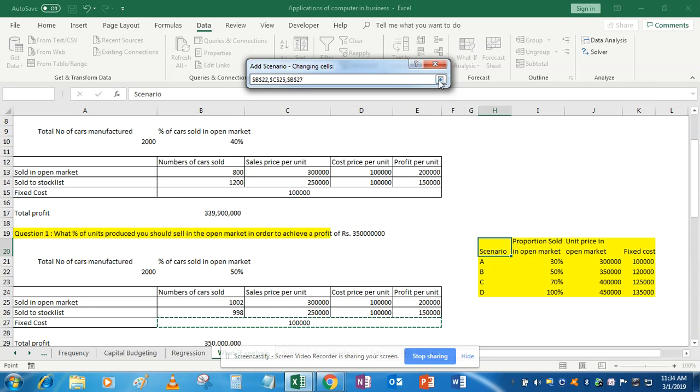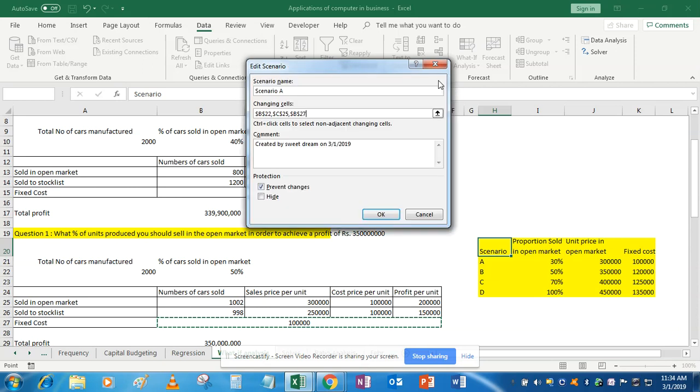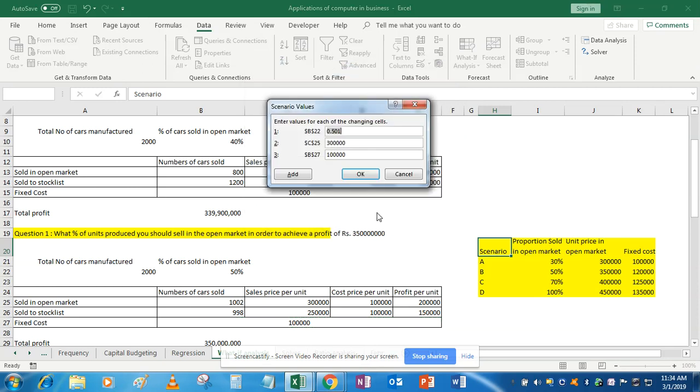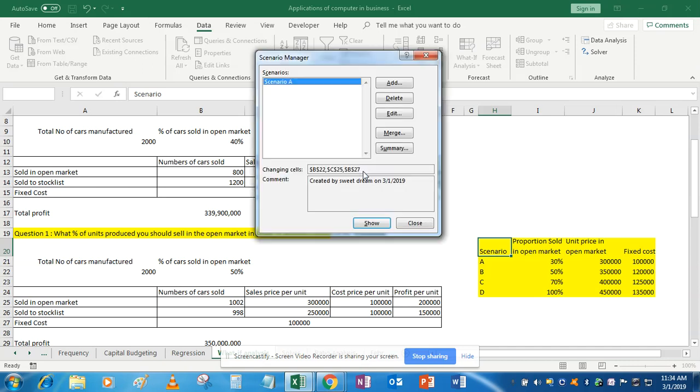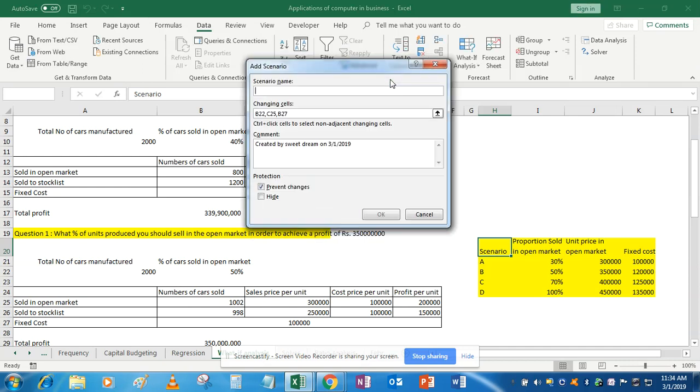After adding these cells, don't do anything—just simply click OK. Now we have to enter the values individually. Proportion sold in open market in our first scenario is 30%, that is 0.3. Then selling price in open market is simply 3 lakhs, and fixed cost is 1 lakh. OK, now add a different scenario, that is scenario B.